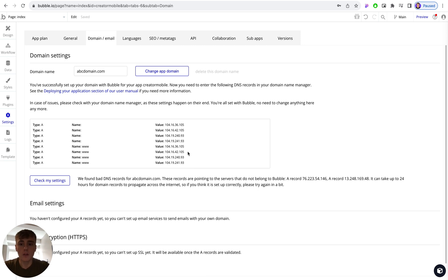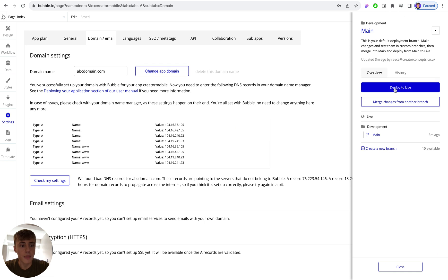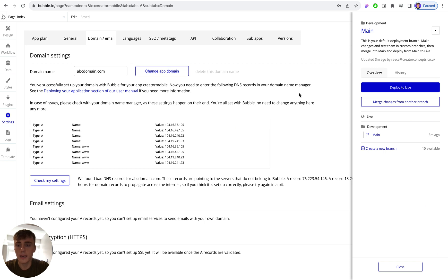Now once everything is connected up and you've connected your domain, you can then go up to the top right corner, click on main, and then deploy your application to live, and it will deploy your latest version to your domain name.